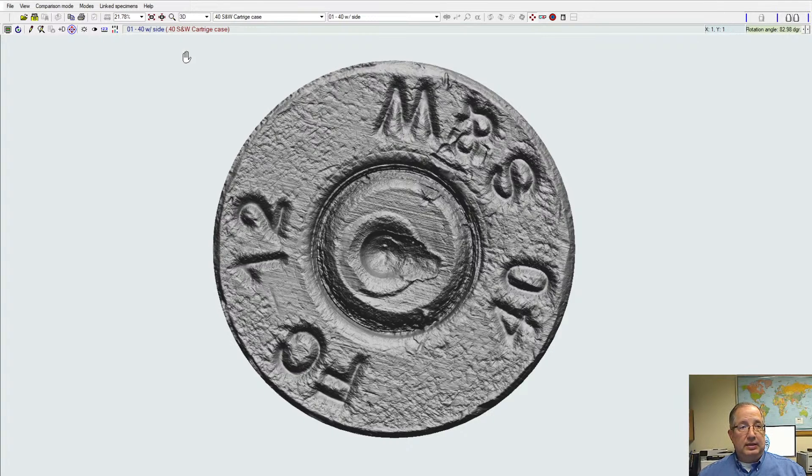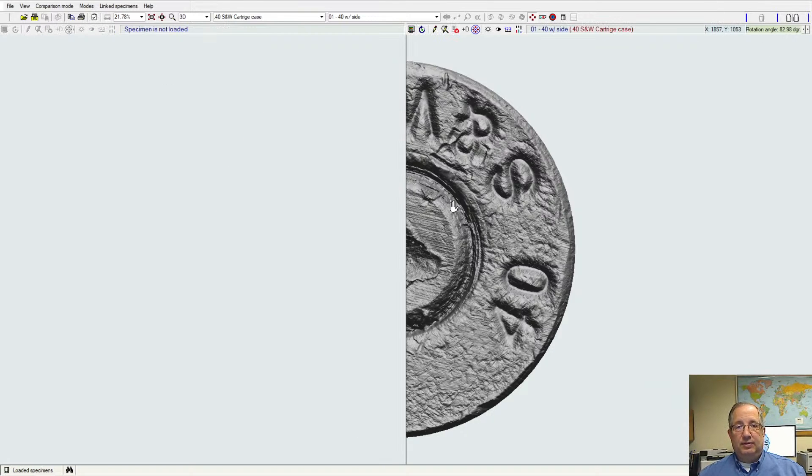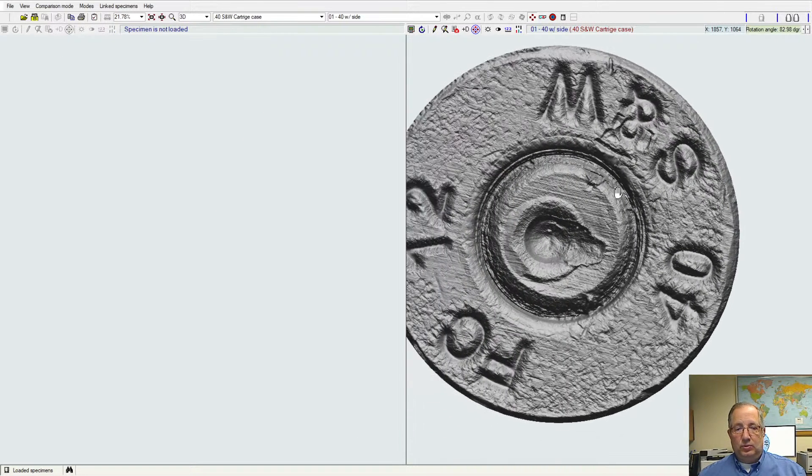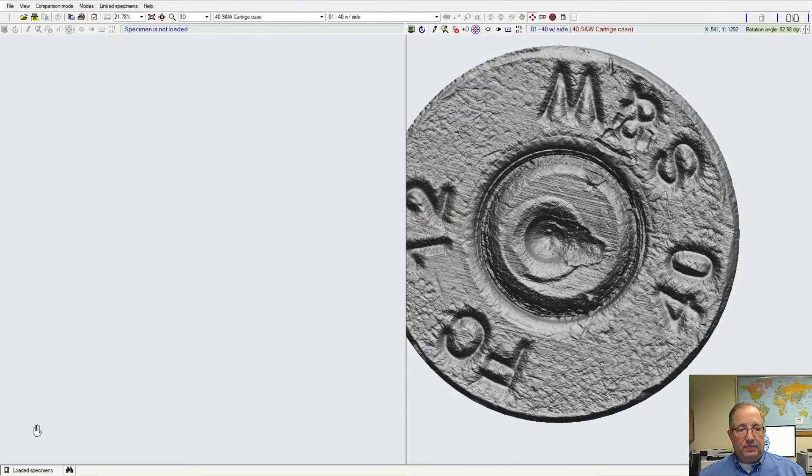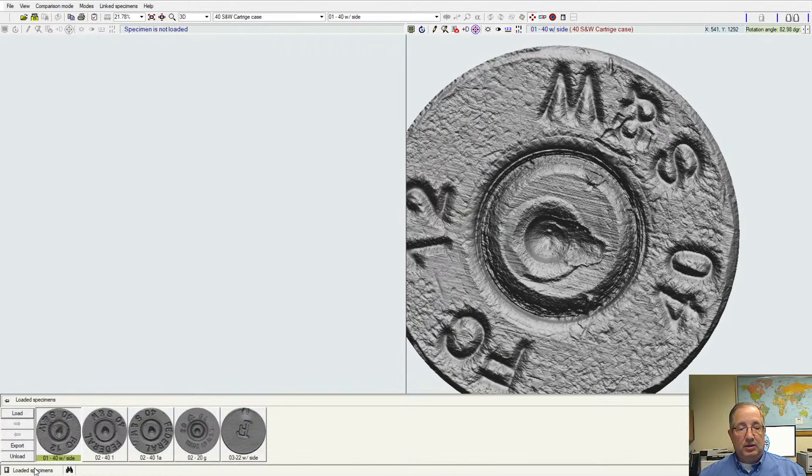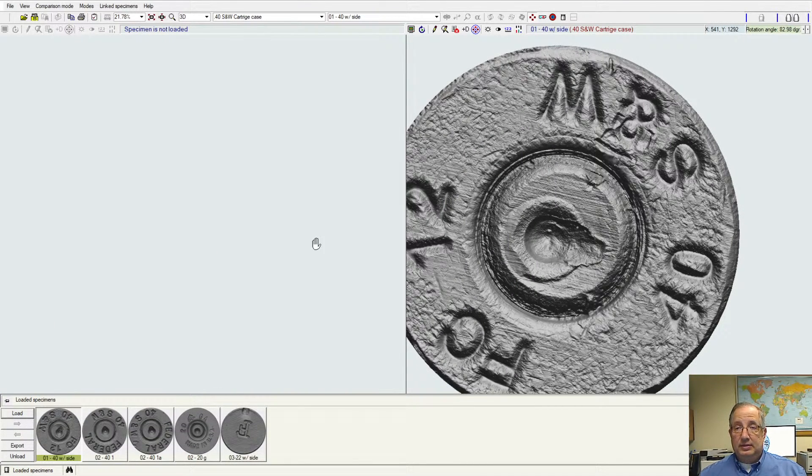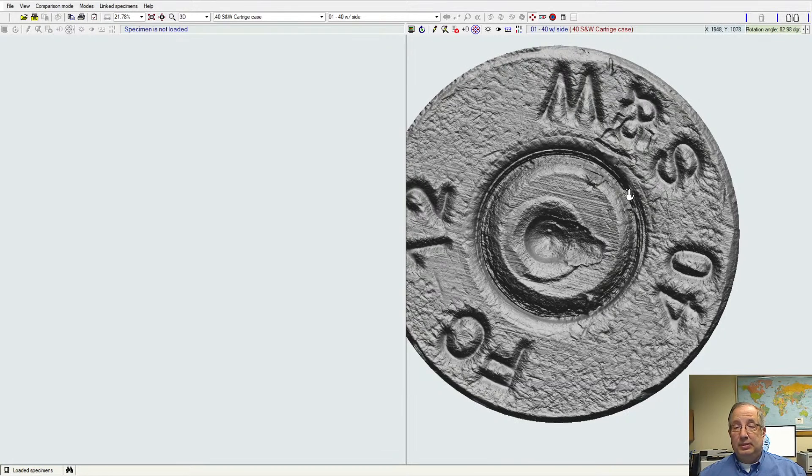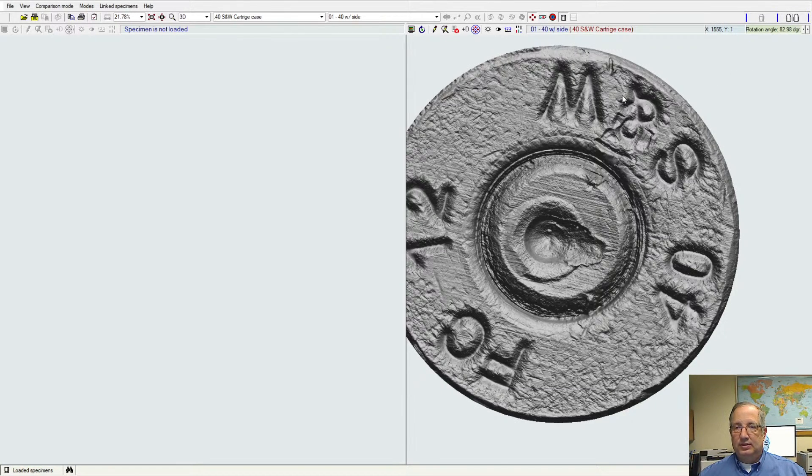Now one of the nice things about this is there's a lot of things that we can do with the software. We can also look at comparison samples, and because we scan the sides of the cartridges, we can also view the side of the cartridge case itself to see that instead of just the face.